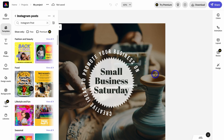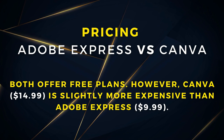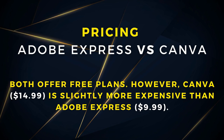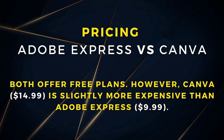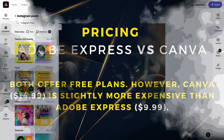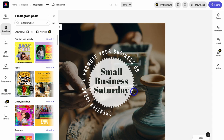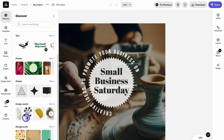No matter what type of content you're creating inside Adobe Express, this interface is going to be the same. Quickly on pricing — similar to Canva, Adobe Express offers a free forever plan that lets you create content completely for free, with limitations on premium media and a few other tools. This entire design interface is incredibly similar to Canva. On the left-hand side, you can click Discover and search for anything you want to use — templates, text, photos, shapes, and other elements.